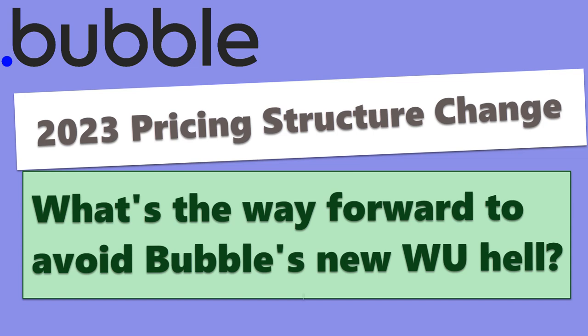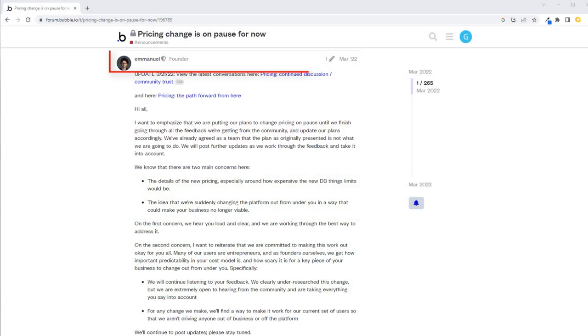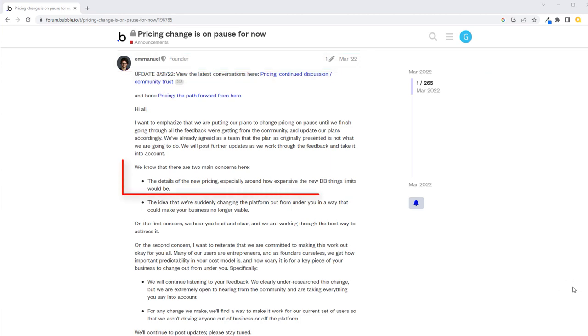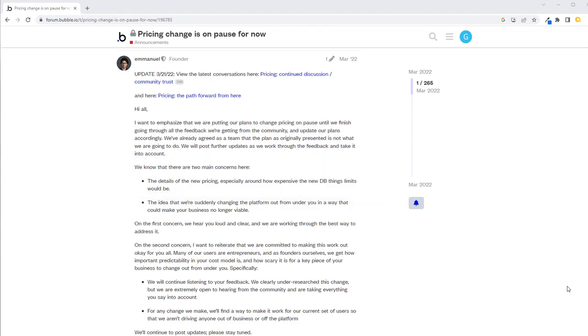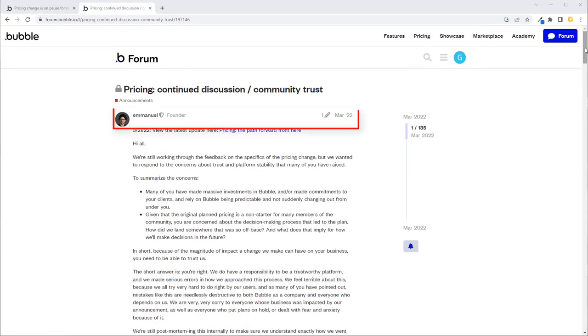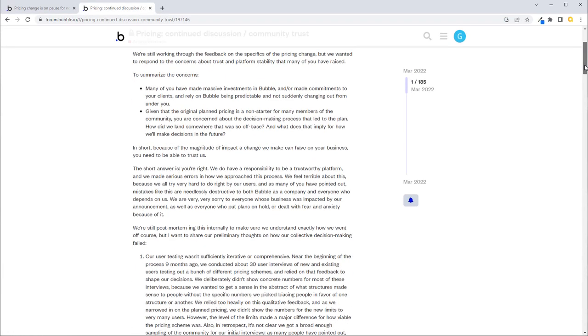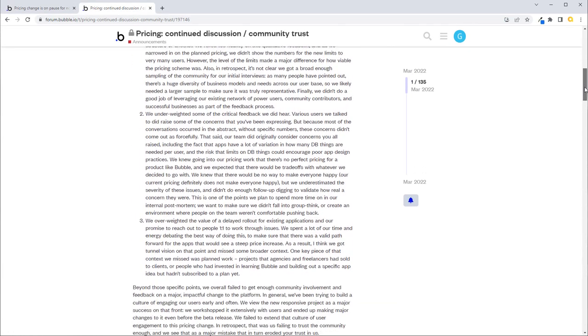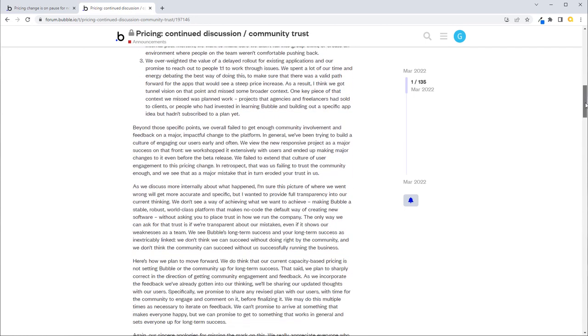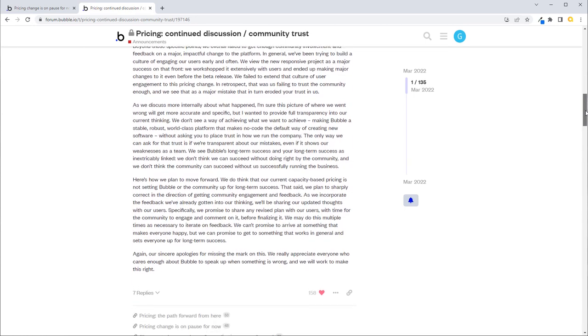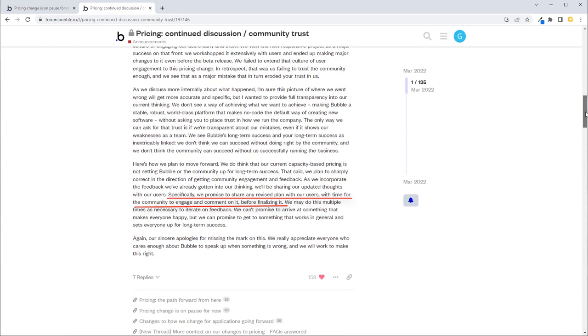For me, the Bubble price change came as a pretty big shock, primarily because they made a mistake last year and introduced out of the blue a new pricing change based on database records stored. That was a complete disaster, but they backtracked pretty quickly. One of the promises they made was they wouldn't just drop another pricing change like that on the community and expect us to eat it.